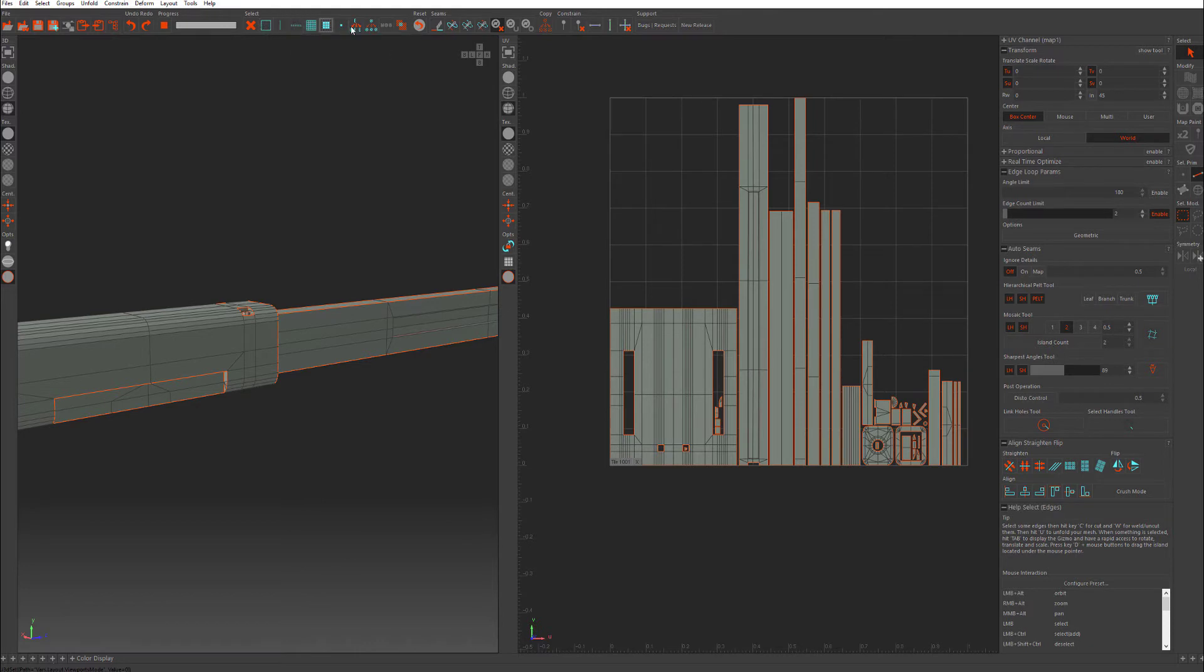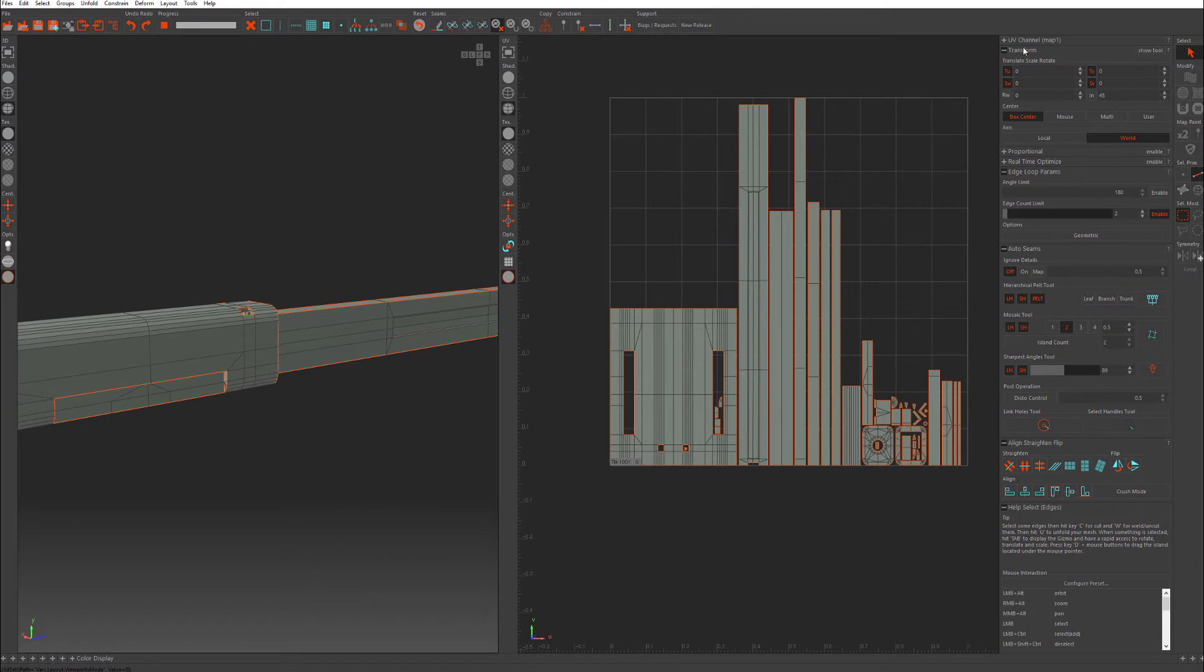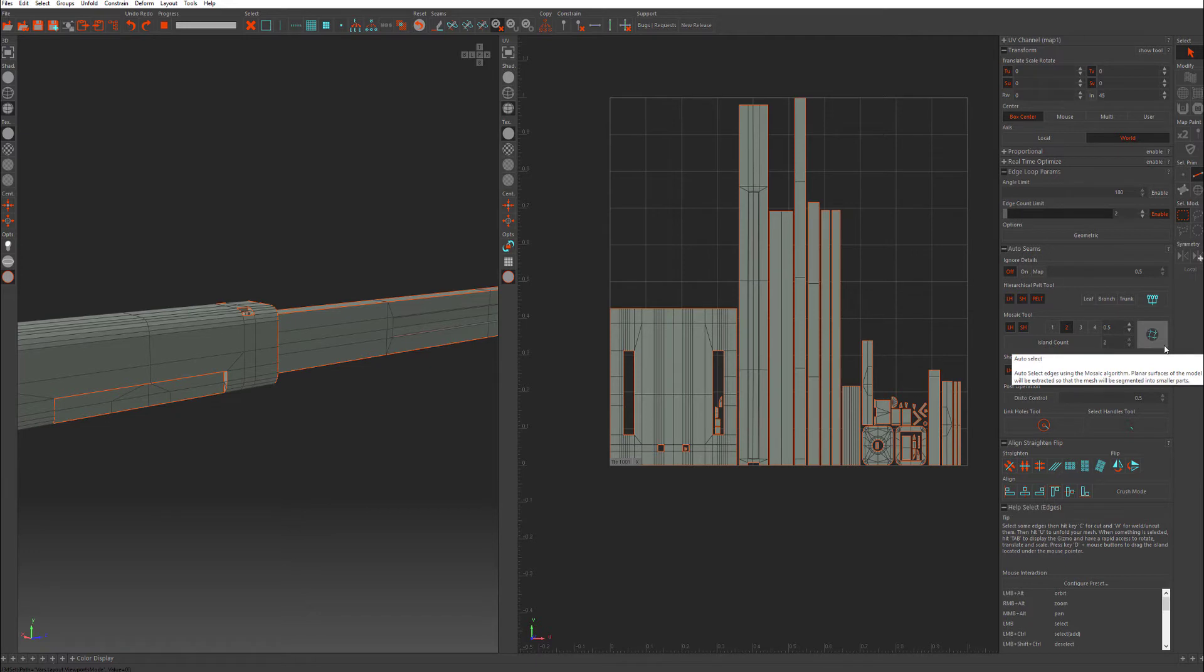Seams, which you'll be using to cutting and welding. Constrain, for constraining horizontal and vertical edges. If you look over here, this is where a lot of your selection tools are, in terms of selecting edges, vertices, islands, and faces.